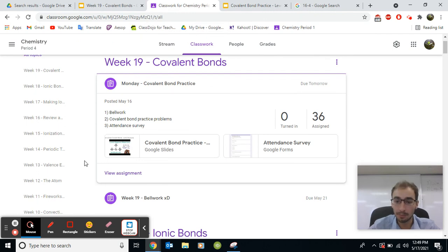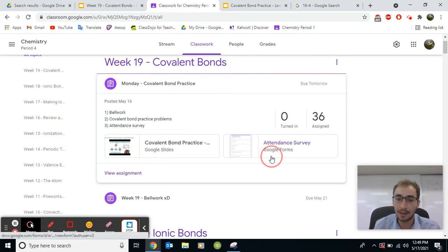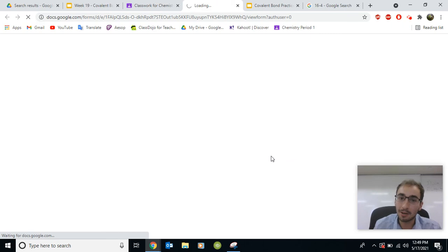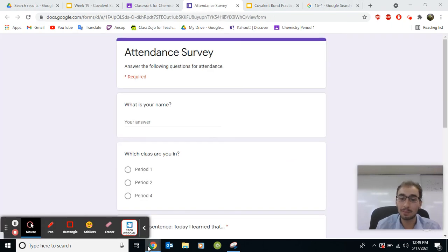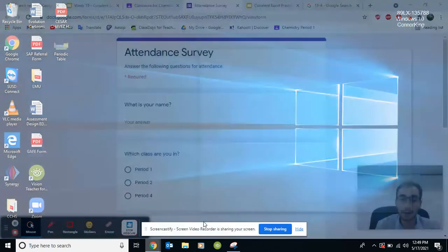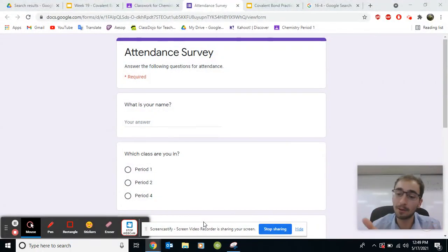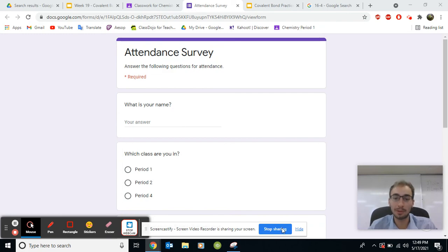Last thing before we go, please take the attendance survey. And let me know, how did you like the lesson? How could it be better? After you do that, you're all good. Thank you so much, everyone, for sticking with me the whole time. Bye.